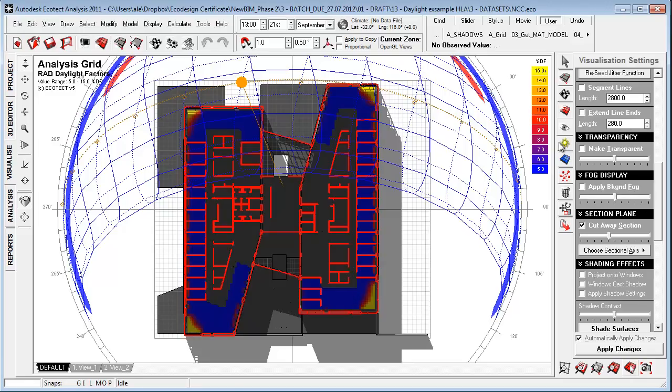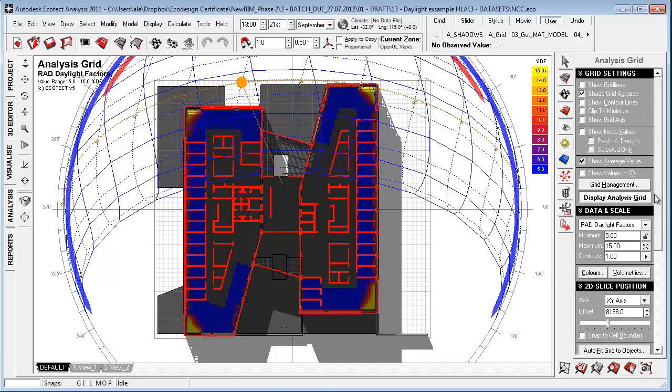So I think this is quite a good example of how we can use or implement daylight strategies quite effectively and how we can measure them and interpret them using Ecotect Analysis.